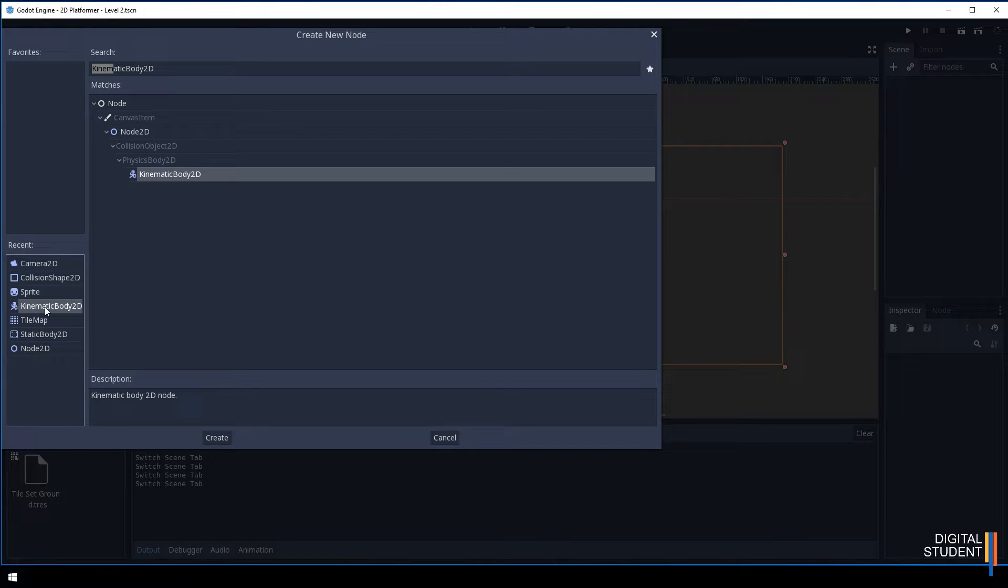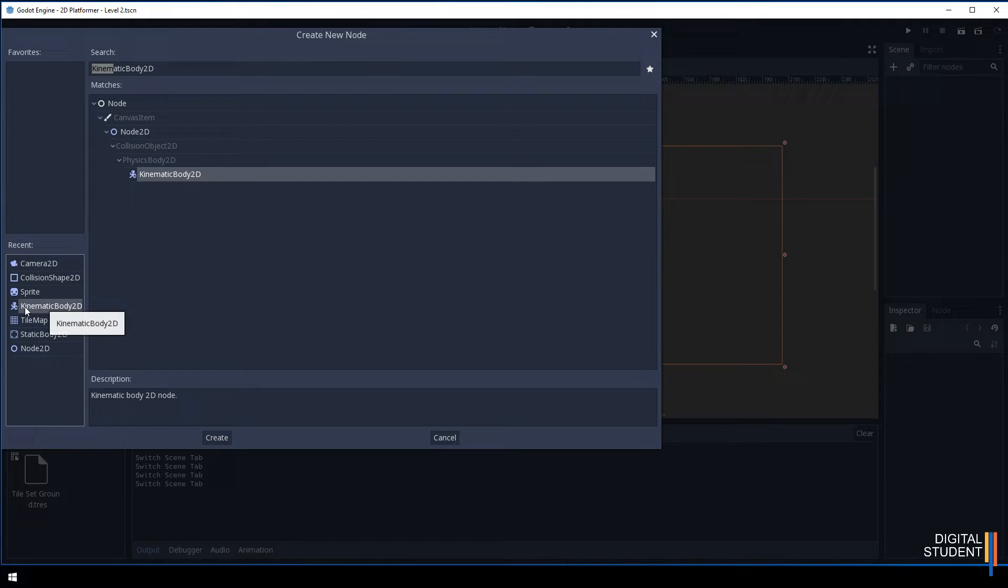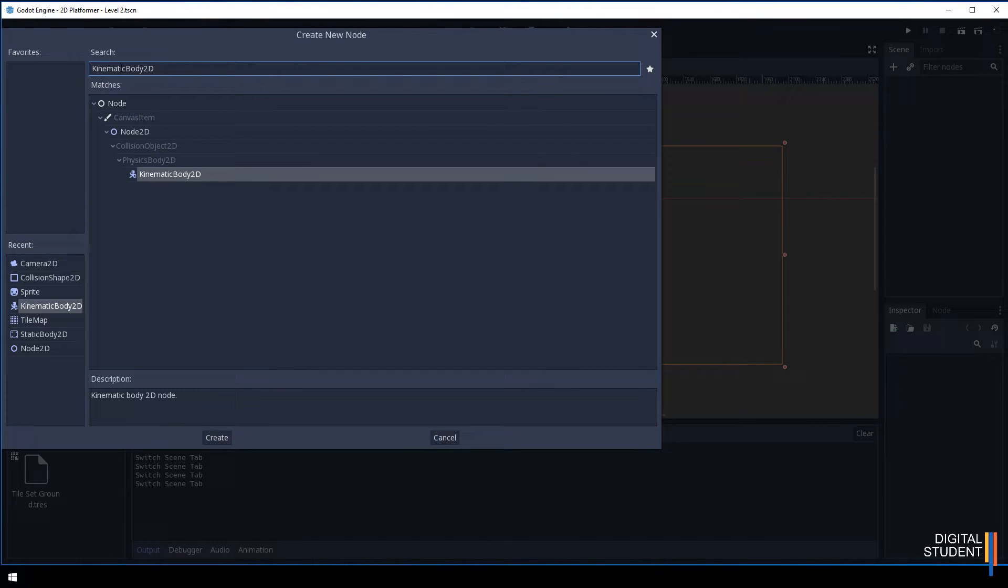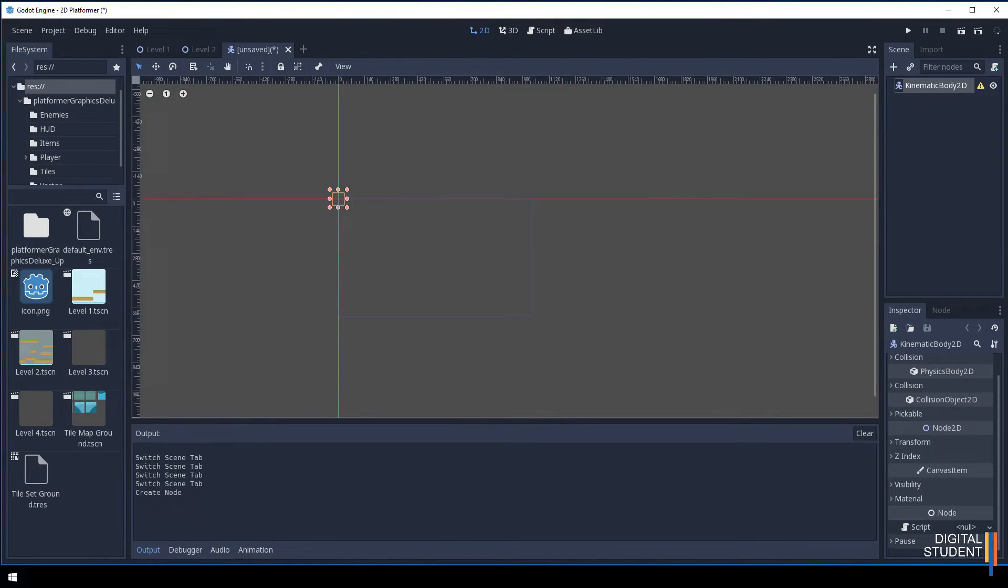This will allow a player to collide with the floor. That's why we're going to use this particular node. Search for Kinematic Body 2D and then double click on it.